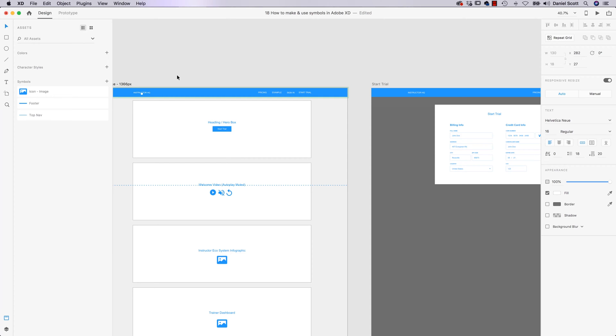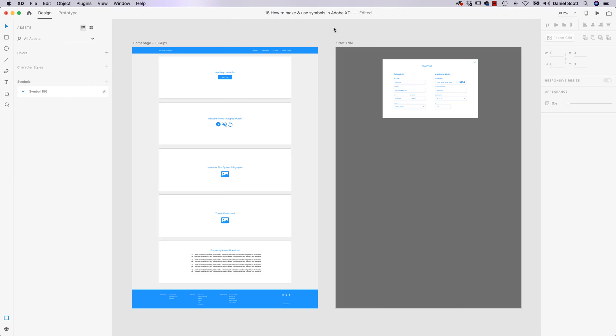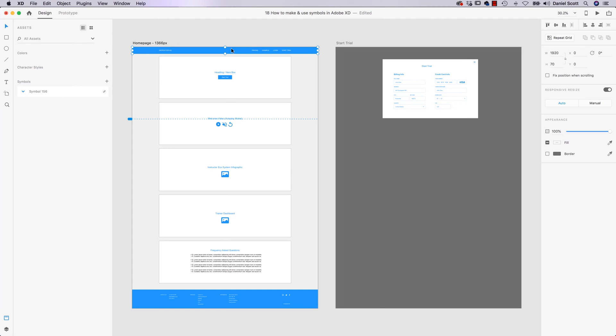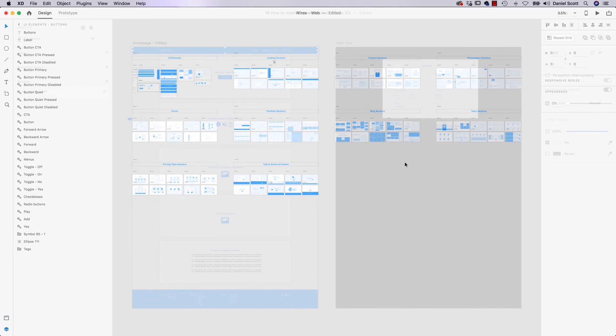Let's jump in now and work out how to make them. All right, first up, what is a Symbol? All a Symbol is, it's kind of like a group. But what we do is we create a Symbol instead of a group and it means that when I use this navigation on lots of different pages, when I update it, because it's a Symbol, they'll all update.